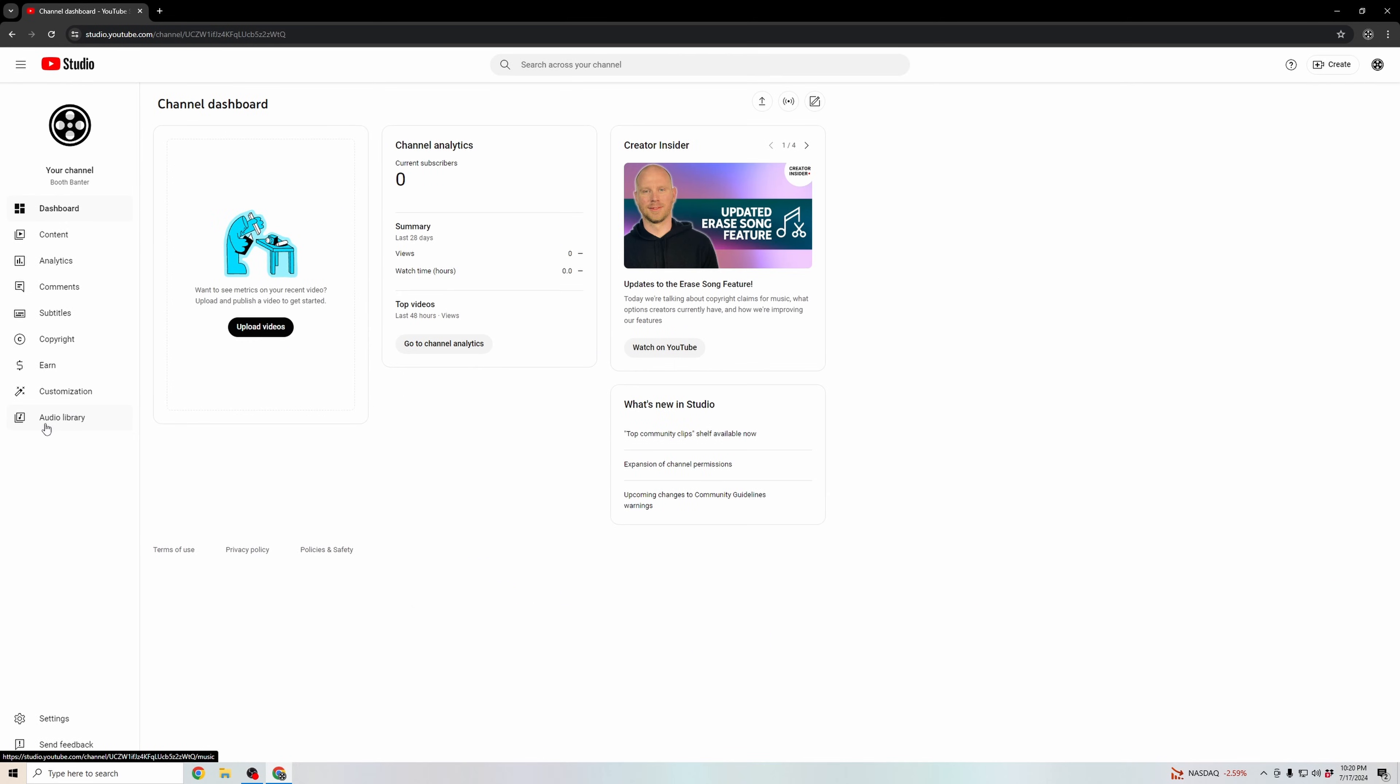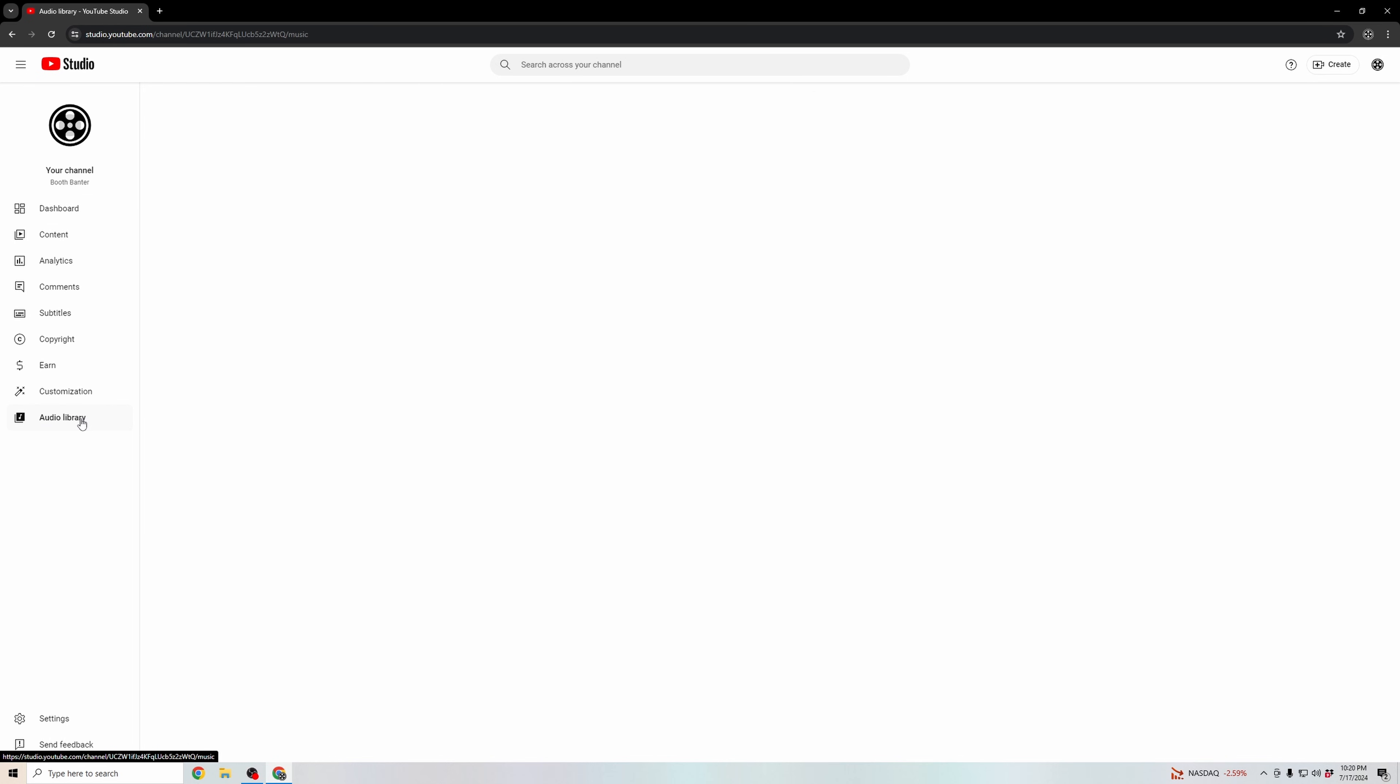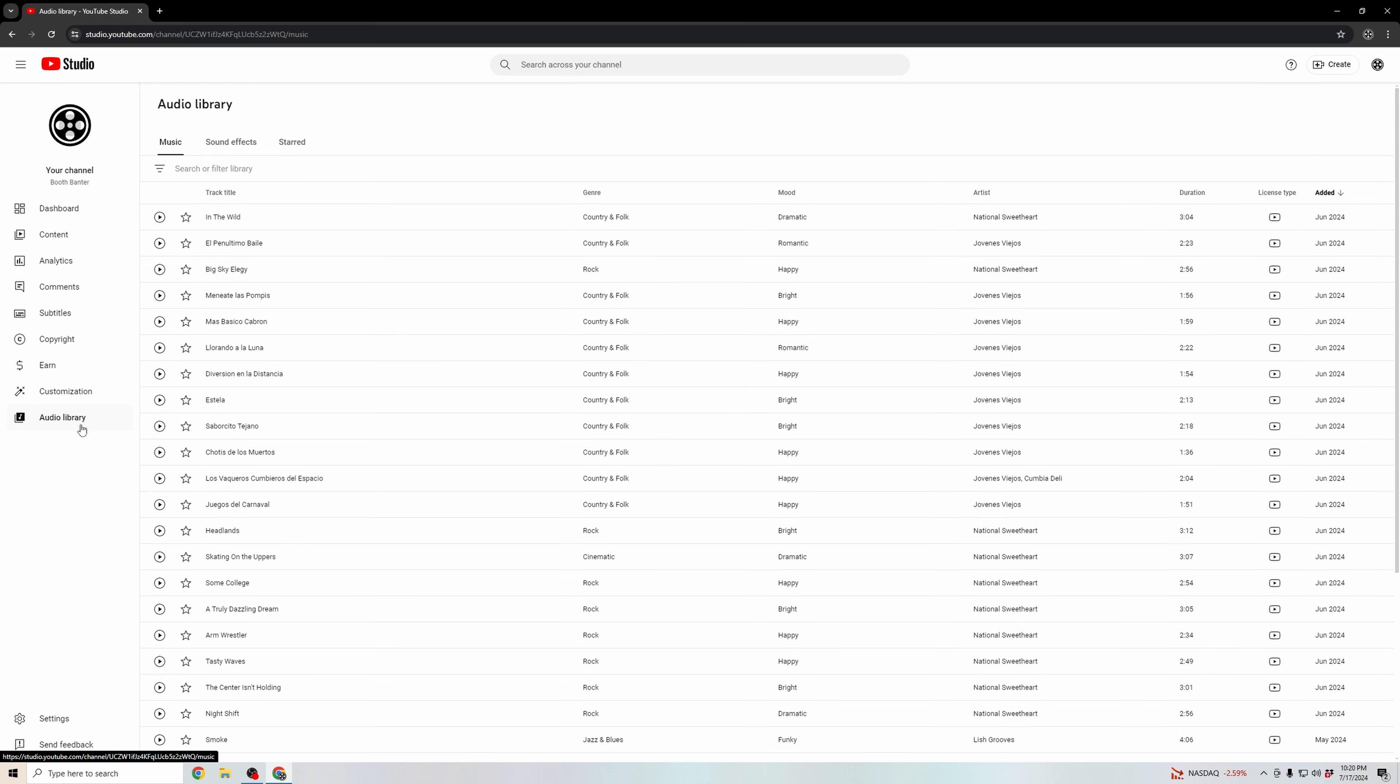you'll have access to this free audio library of songs. Click into the audio library, and then here you'll have thousands of songs which you can filter by based on the title, genre, mood, or whoever the artist is.